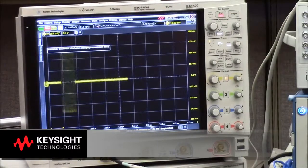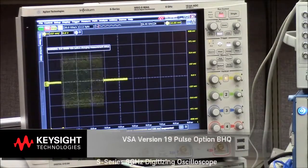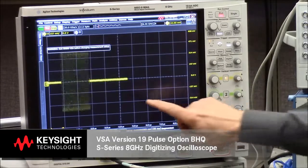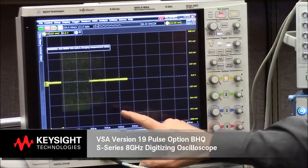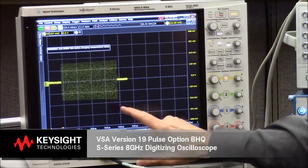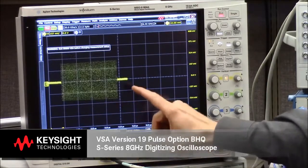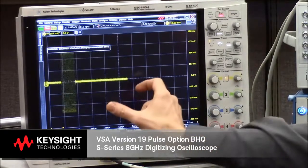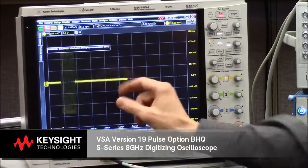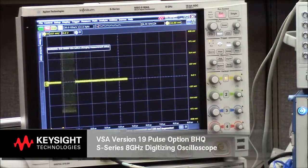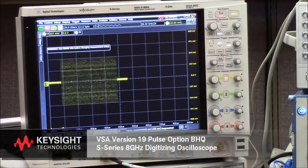Here we see the S-series oscilloscope receiving an RF pulse train where individual pulses are experiencing a variety of widths as well as a variety of frequency offsets.